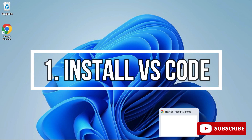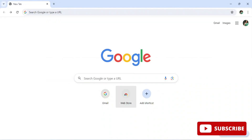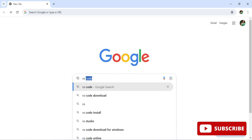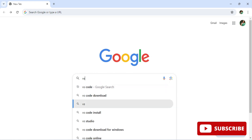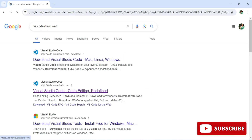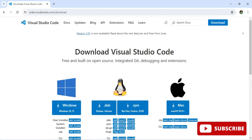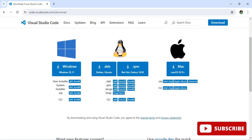Open any browser and search for 'VS Code download'. Here you can see the official website. Click on the link and it will redirect you to the download page, where you have options for different operating systems.